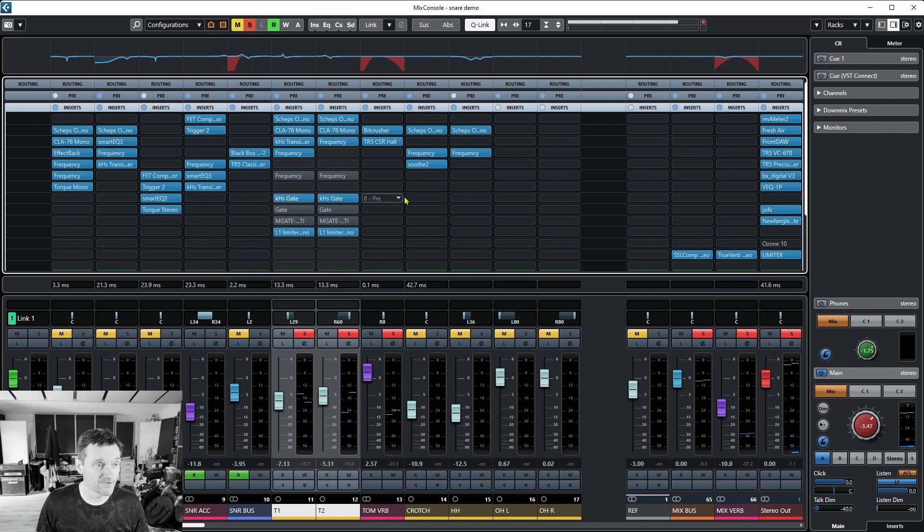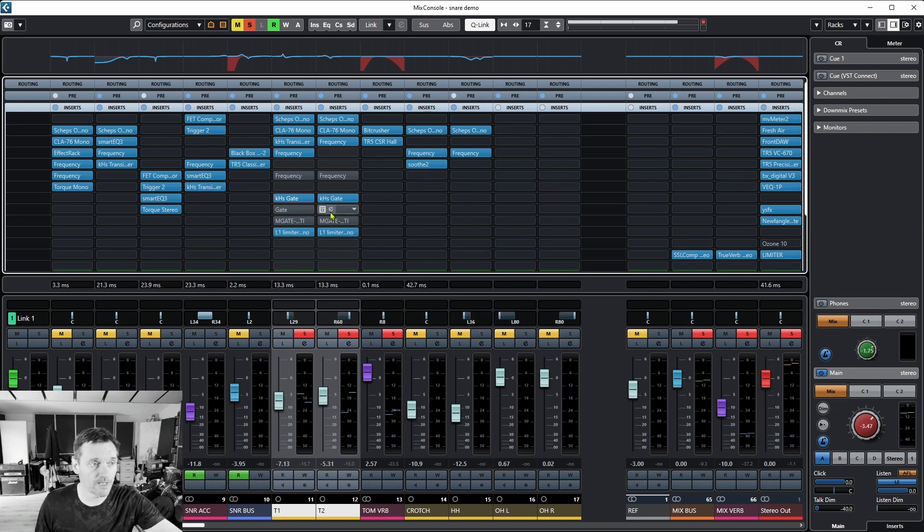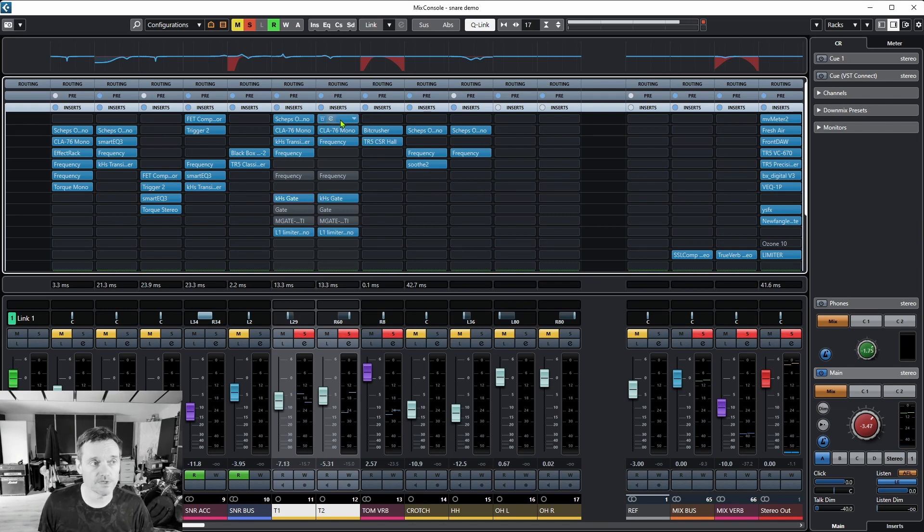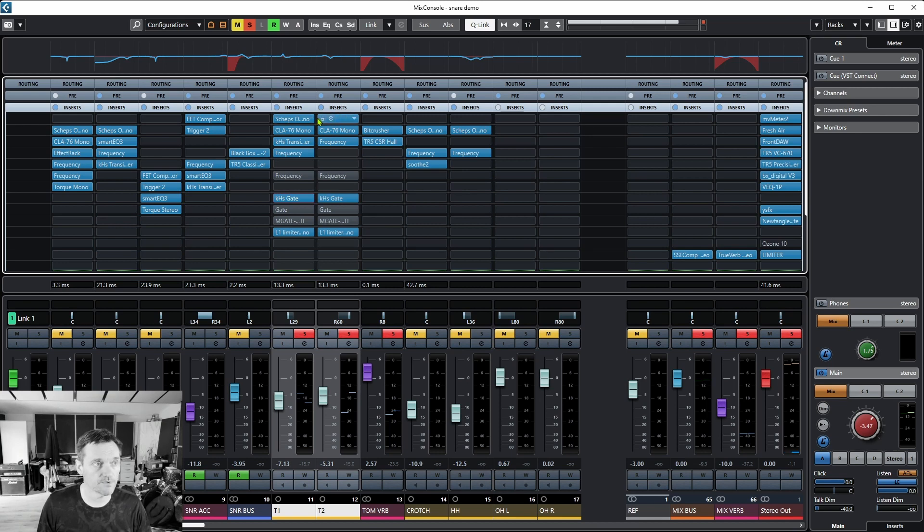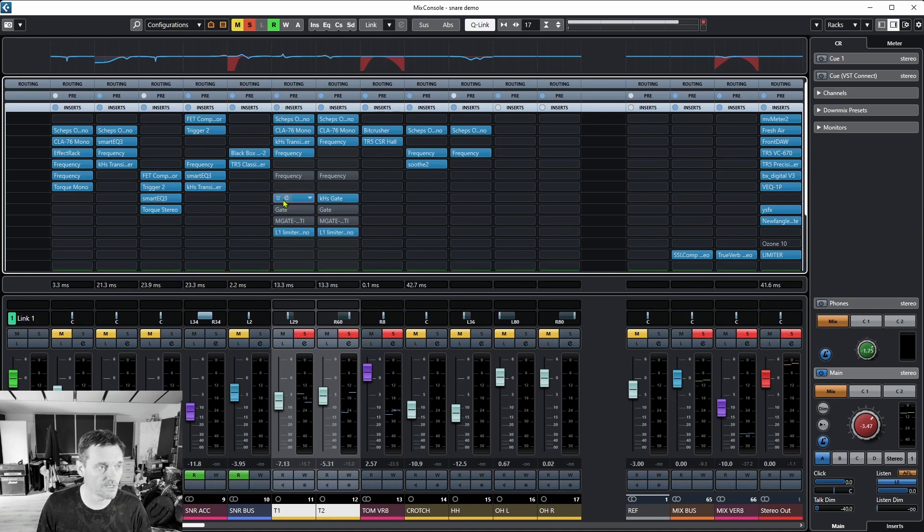Pretty messy, not so clever. These are in an odd place on here by the way, because I was using the expander in the Scheps Omni Channel, but that's turned off and I've just positioned them here just to demonstrate.